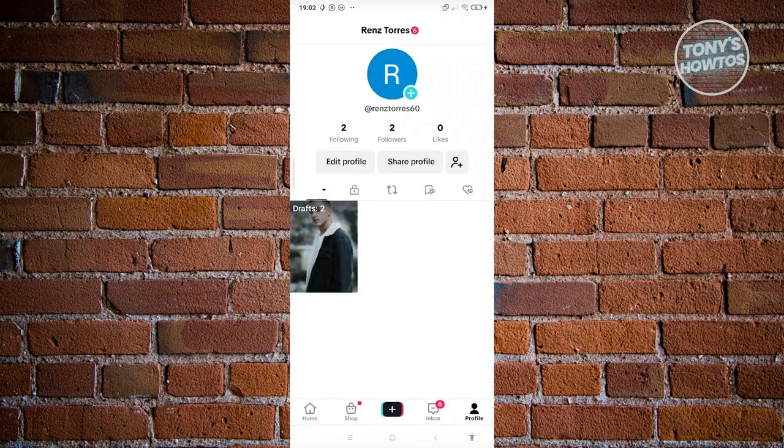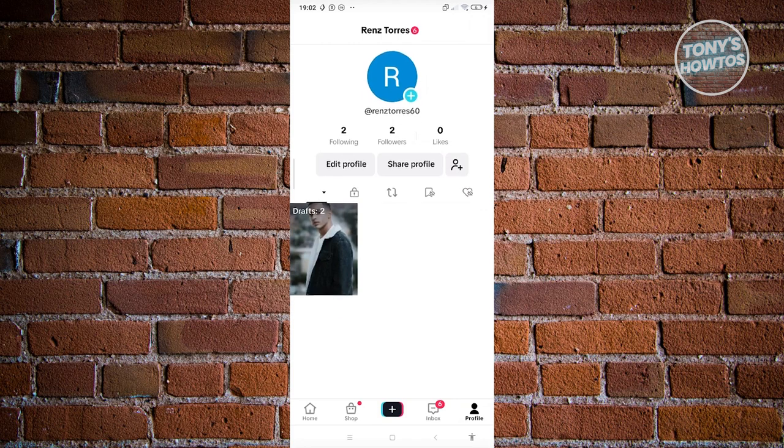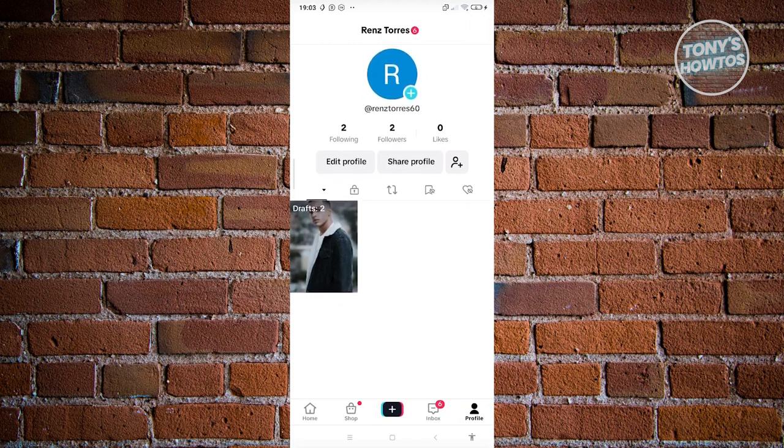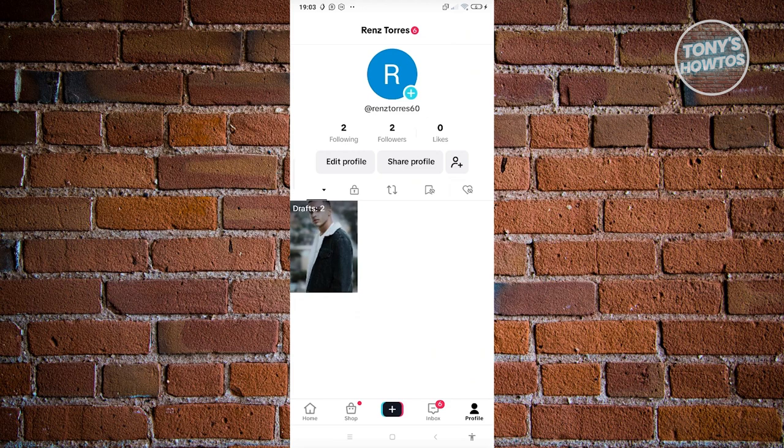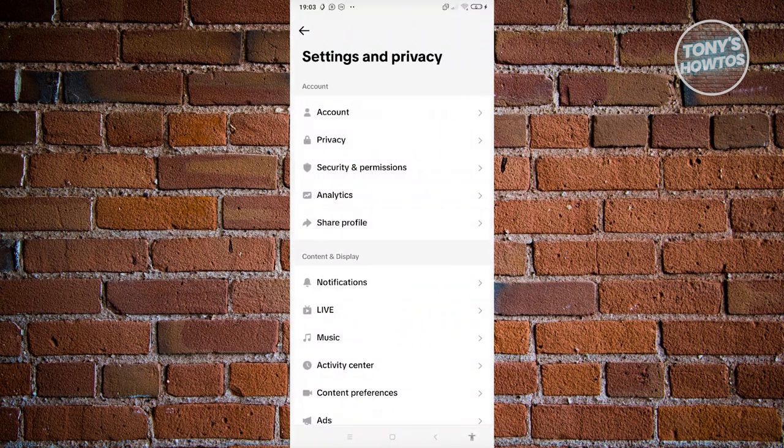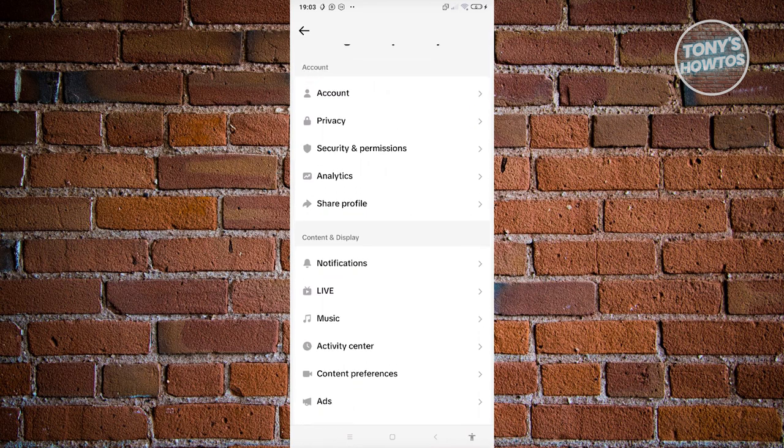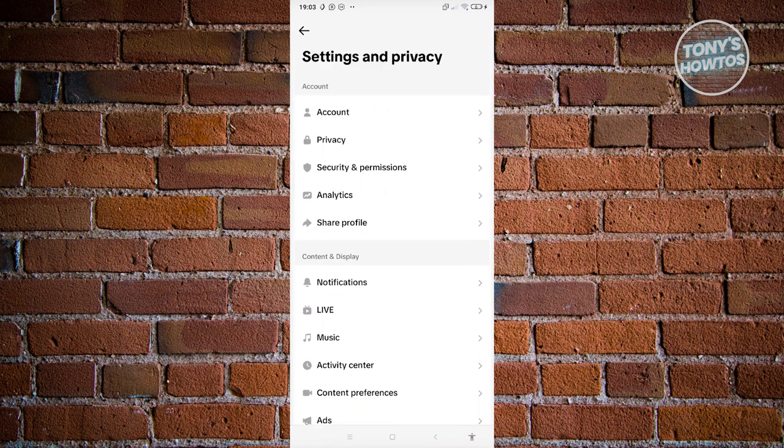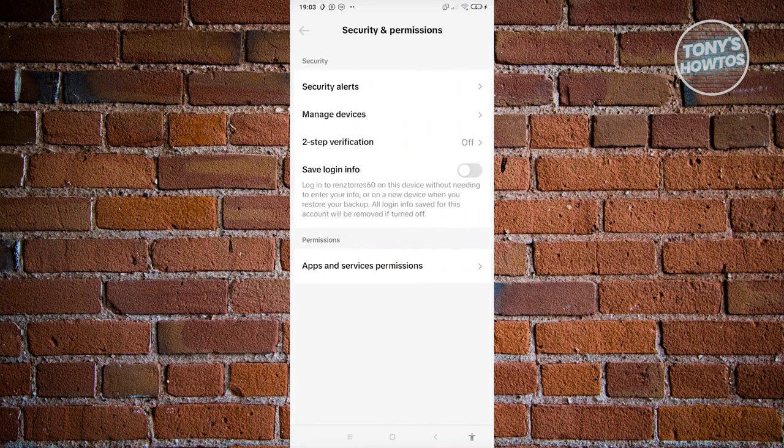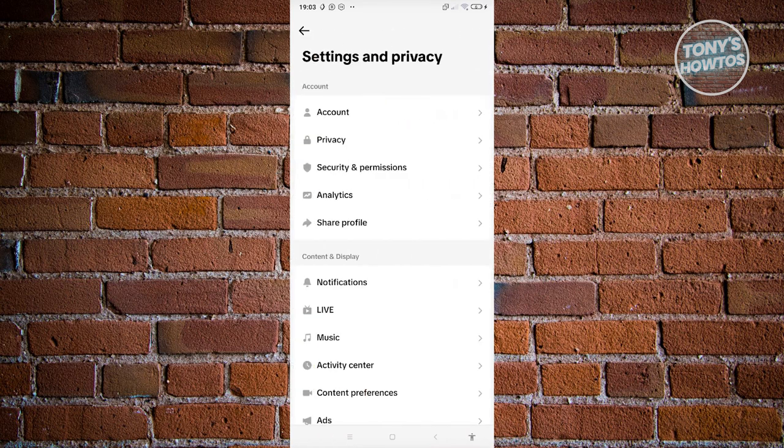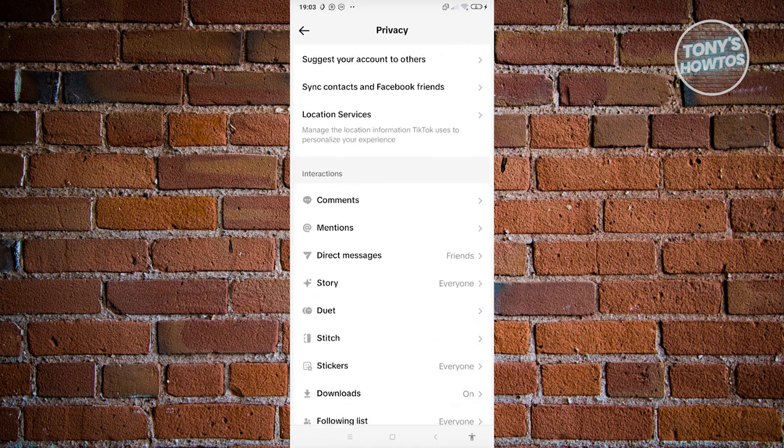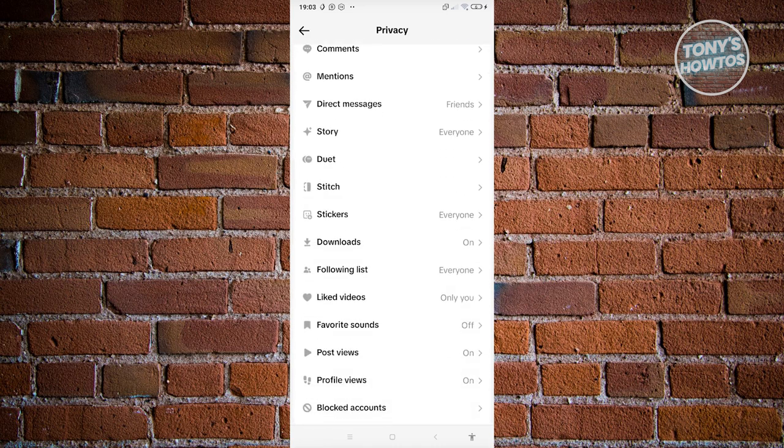When we access our settings at the top right, you'll have the option to change a few things on your account, including your current visibility of your following list. Click on the three bar icon here and click on settings and privacy. When you go to the privacy section, you should be able to see the interaction section, which includes your following list.